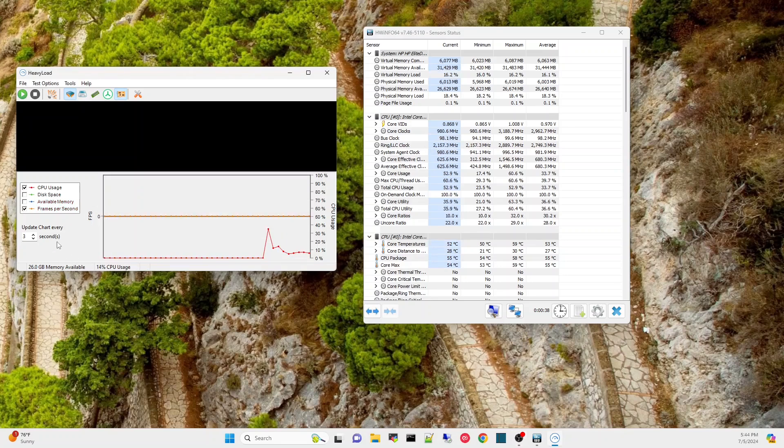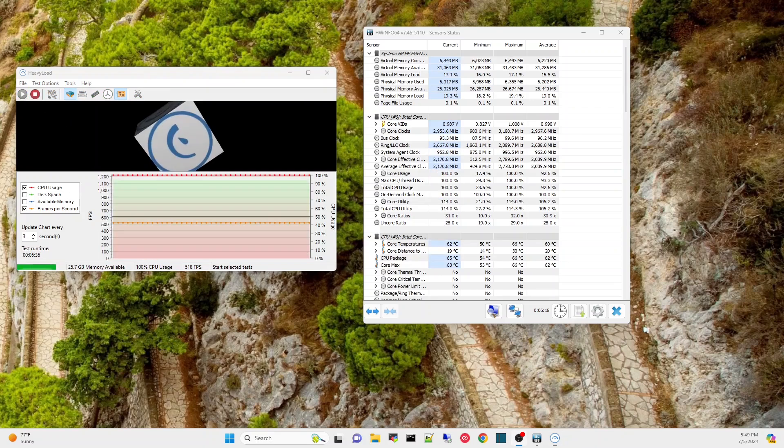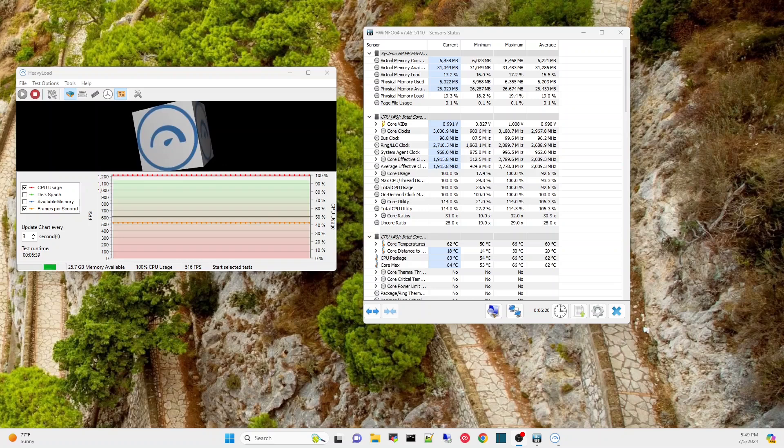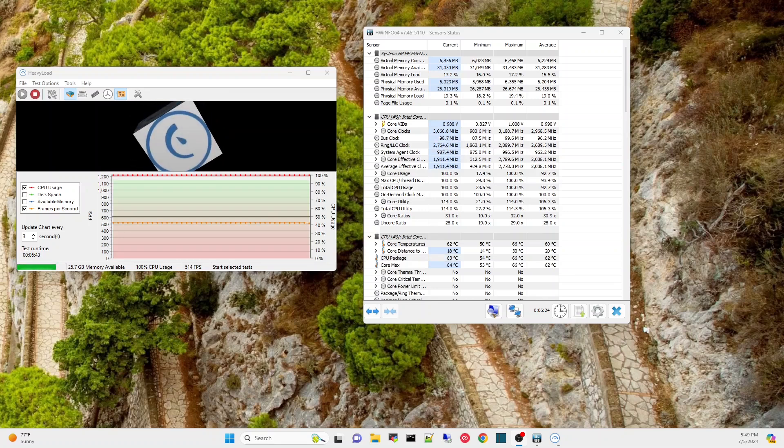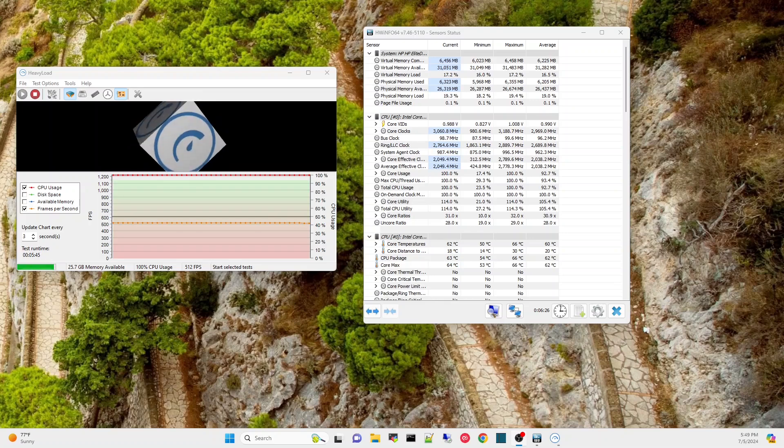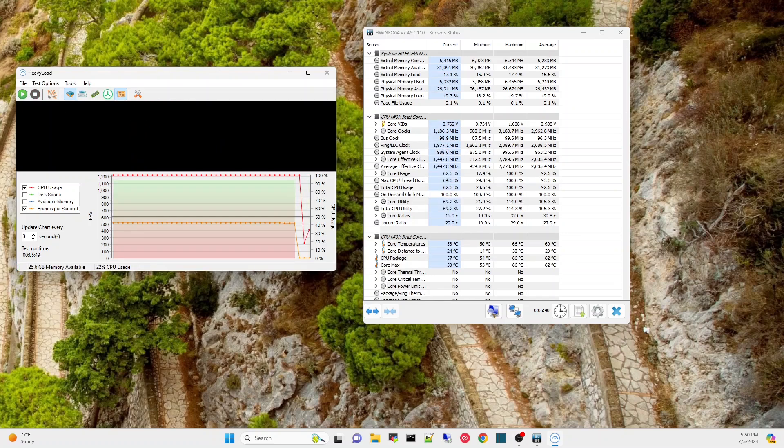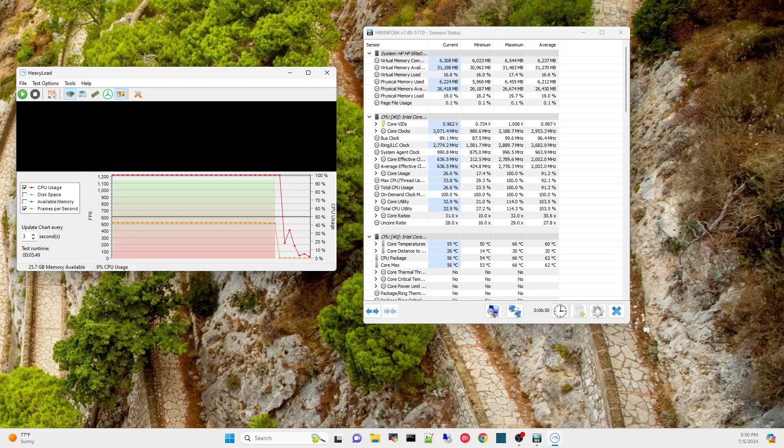We're going to run this heavy load for five minutes and see what happens to the temps. Well let's see. So it definitely, I would say it's a couple degrees cooler. It's still running at a full right now. Let's stop it and see. It's starting to cool down.